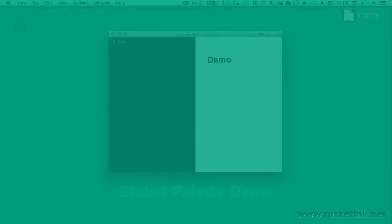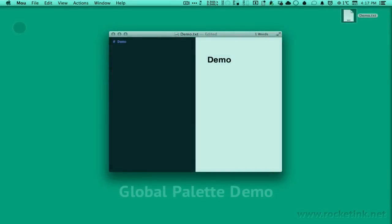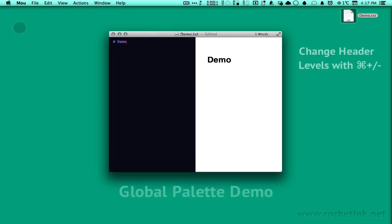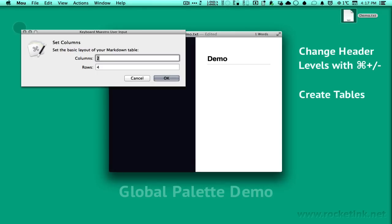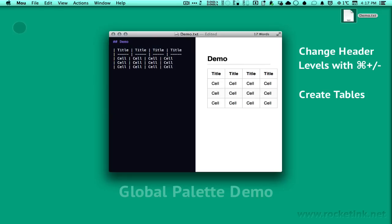The next palette is the global palette and it's kind of a toolkit for getting even more markdown done. You can adjust the heading plus and minus, insert the table easily or wrap your selection in a code block.